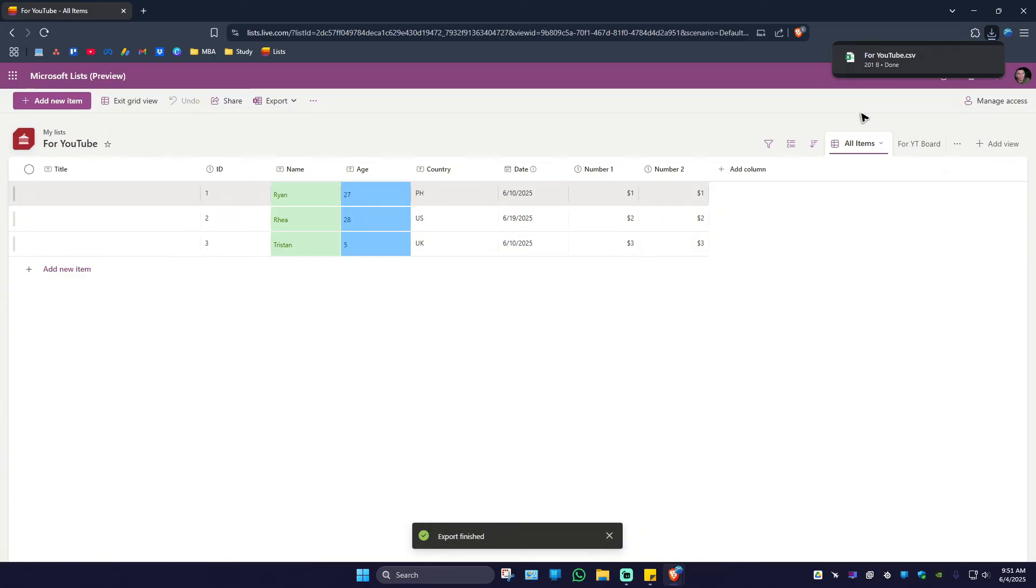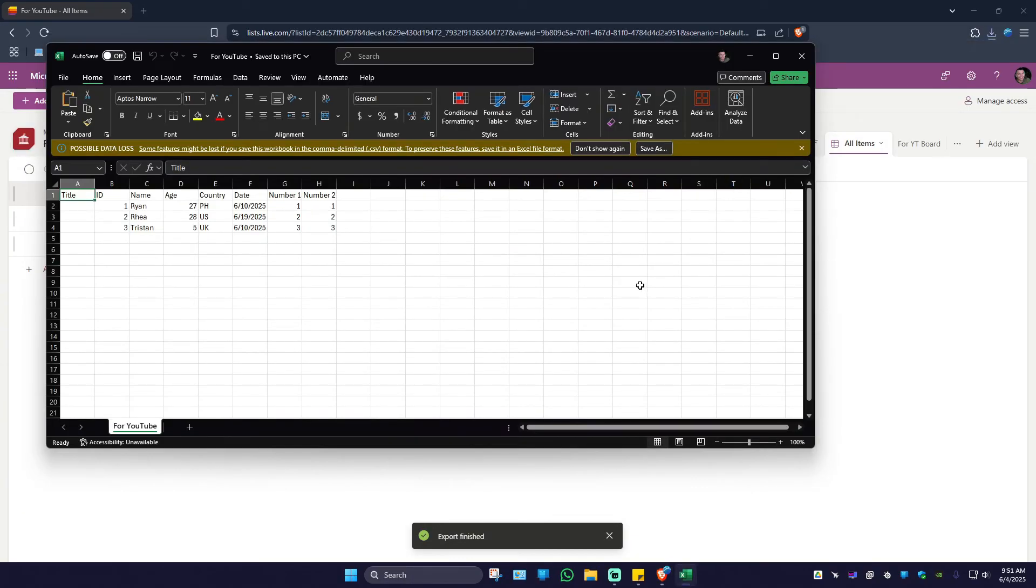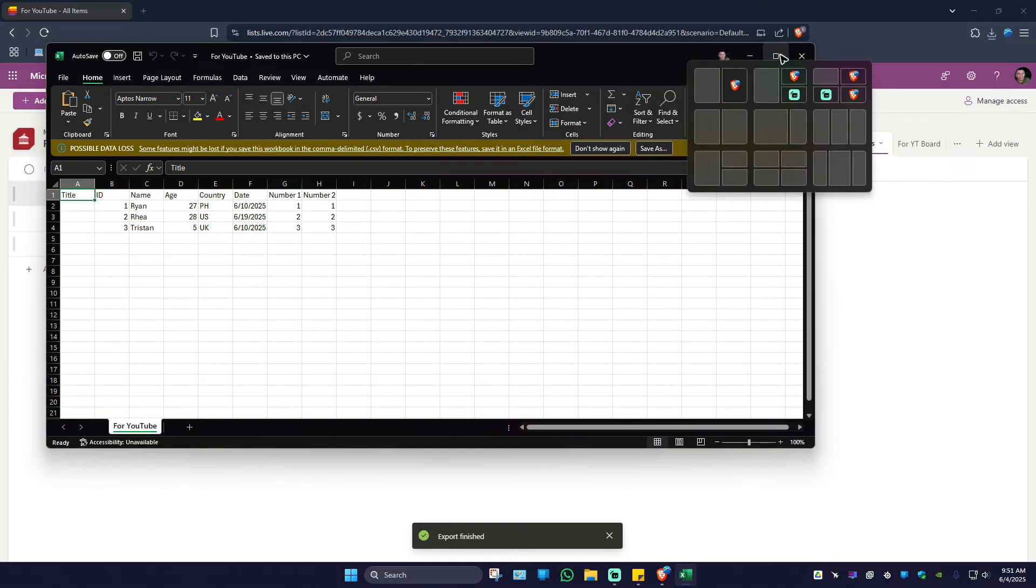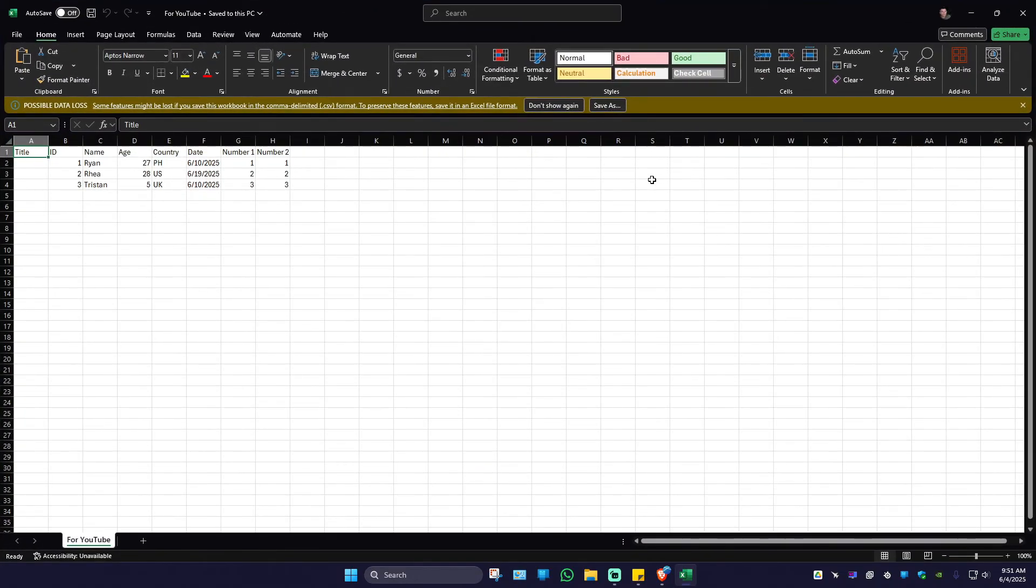Go ahead and open it up. Wait for it to load. Once it loads, go ahead and maximize the Excel app.